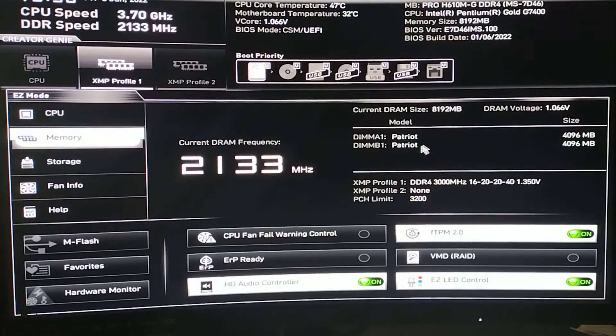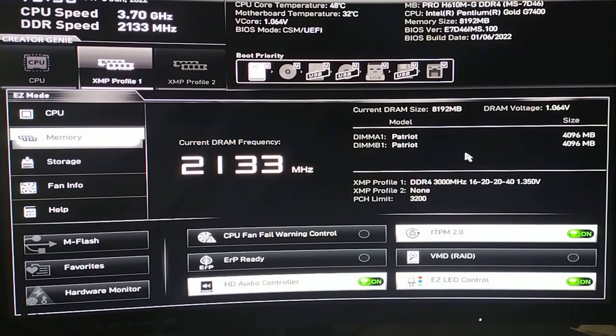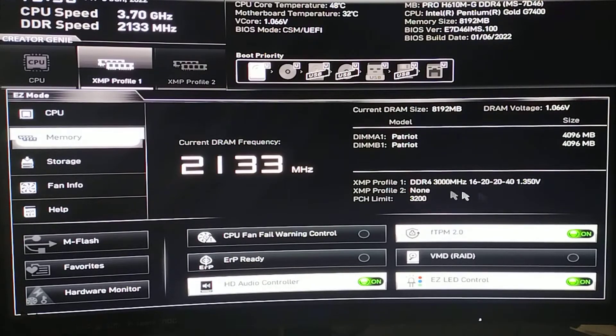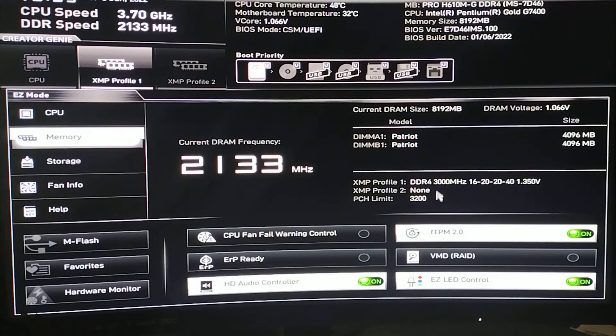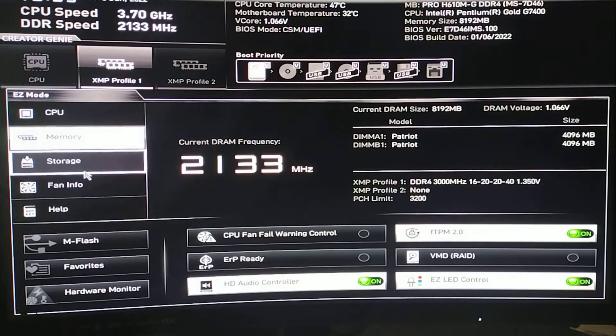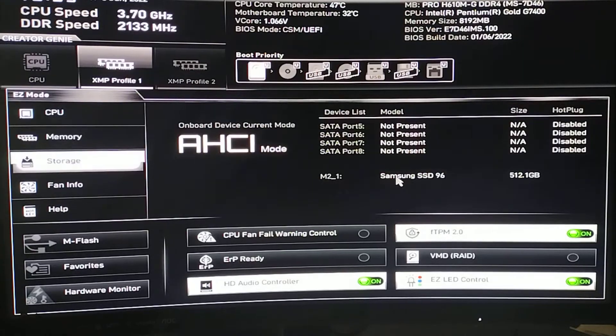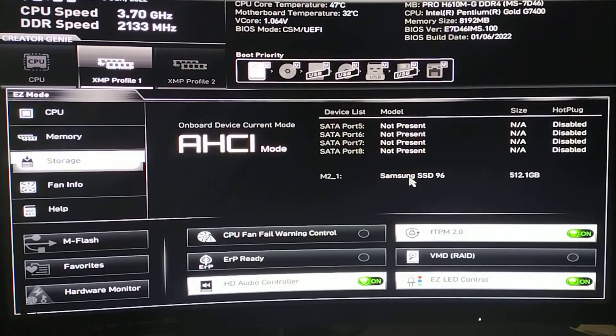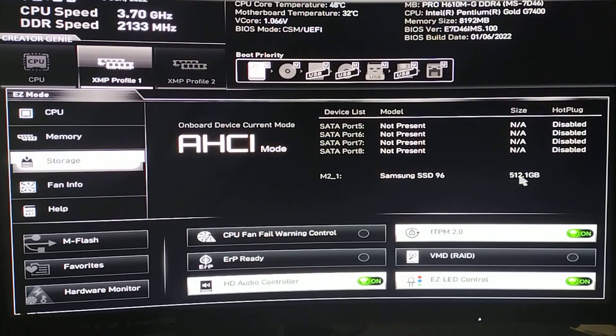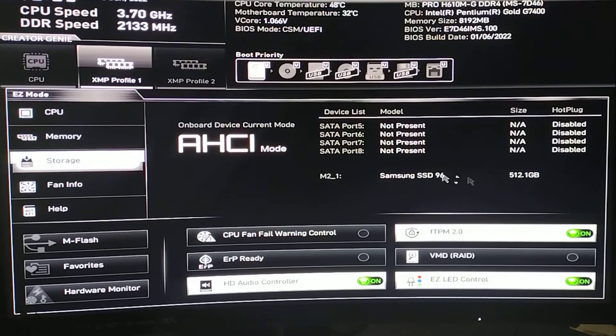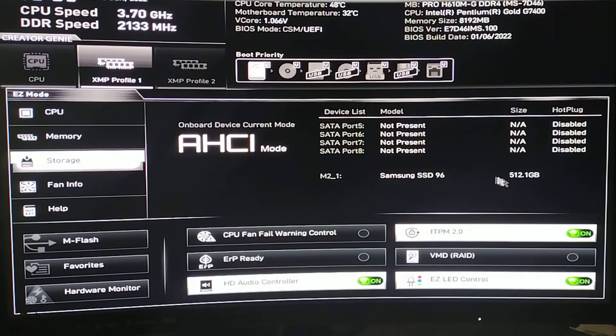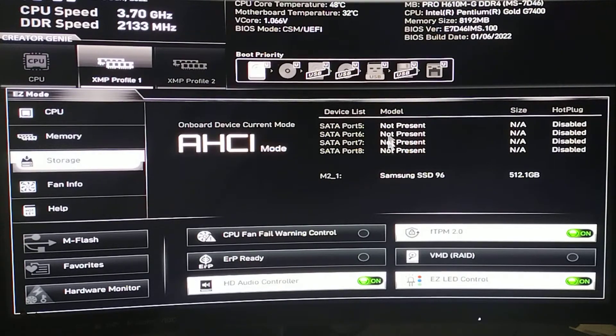Memory, the two sticks it's Patriot. It's 3000MHz. Storage, M.2, NVMe, EVO 960 Pro, 500GB, no status.